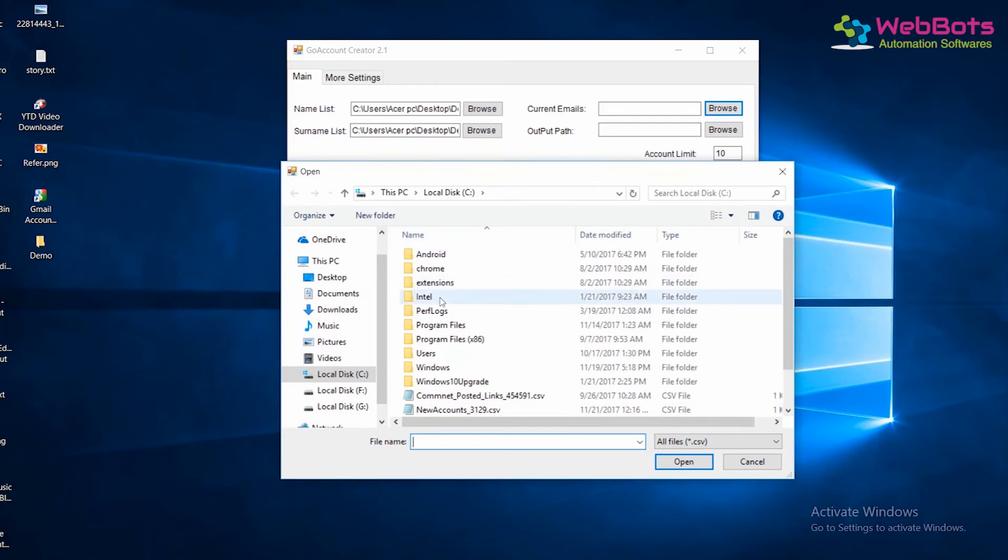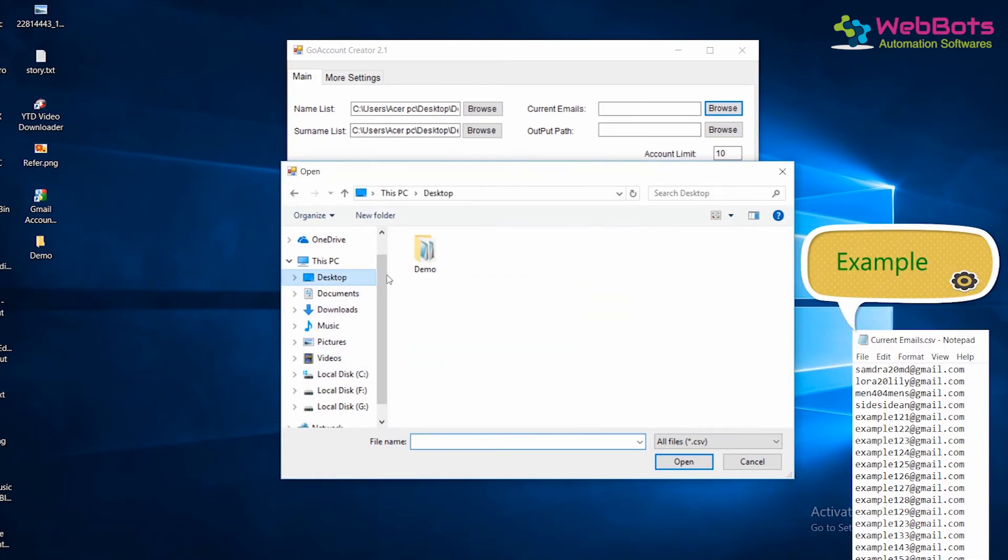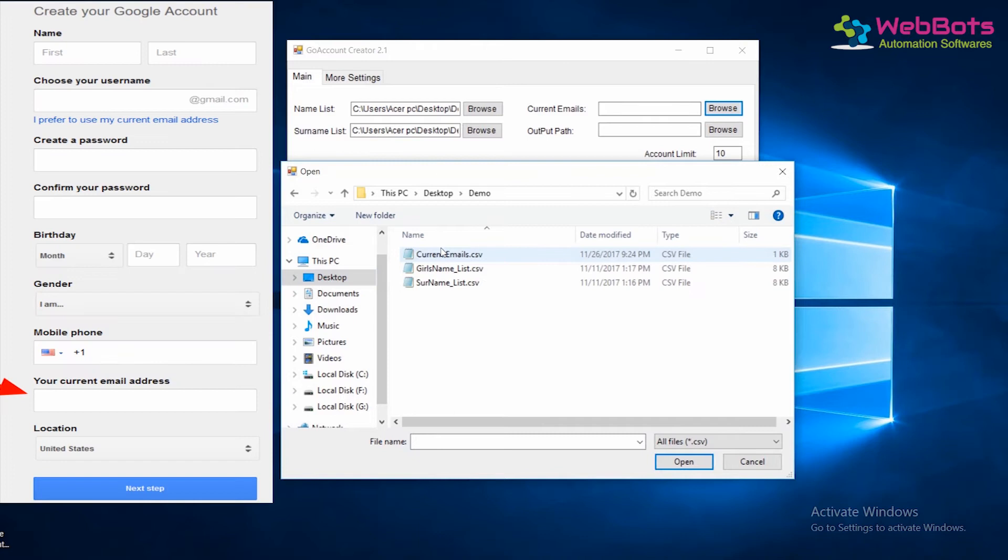Now, also import a list of some emails in a .csv file, which will be used as a recovery email or current email while creating accounts.